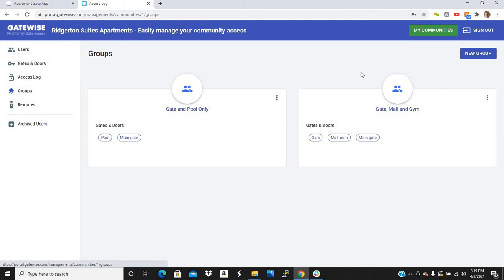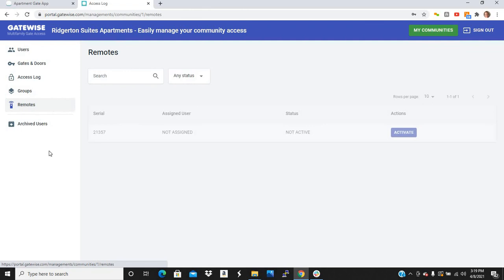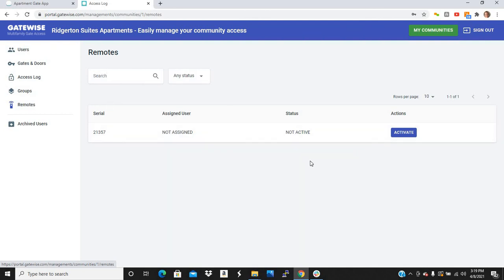And last is if you have any residents that do not own a smartphone, we can provide them with a remote, which you can control from here to activate or deactivate as needed.